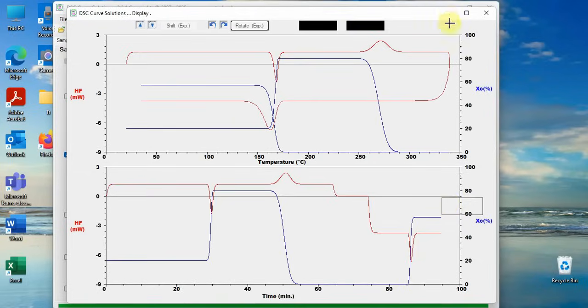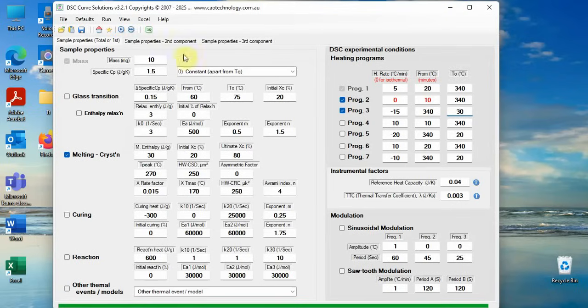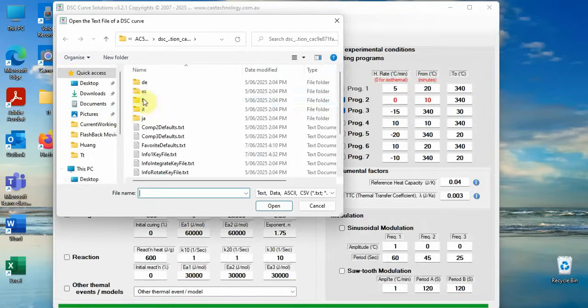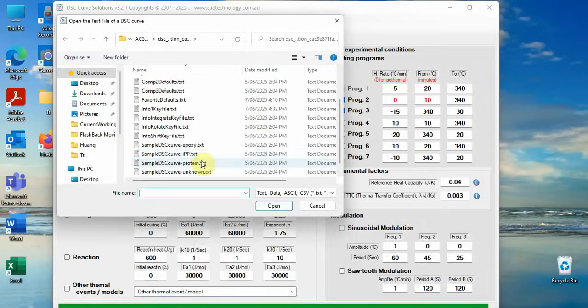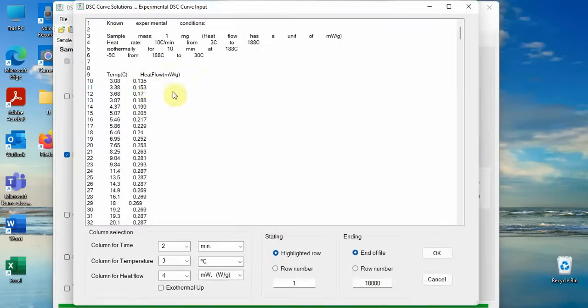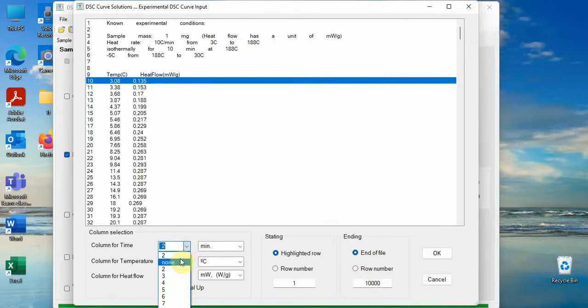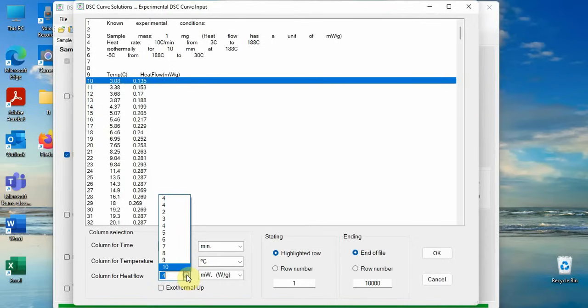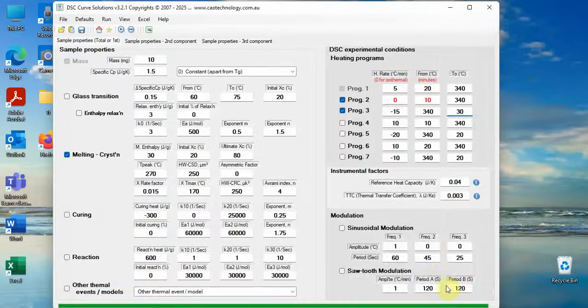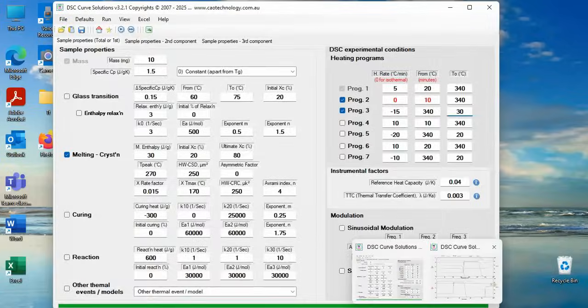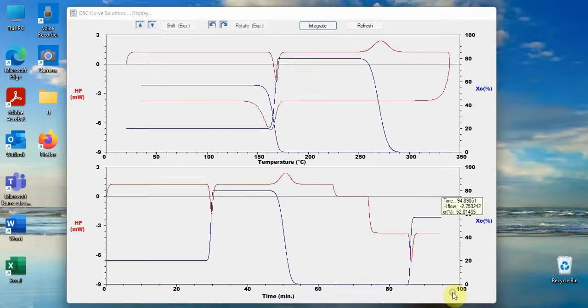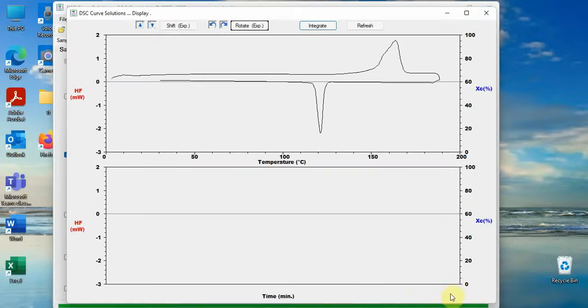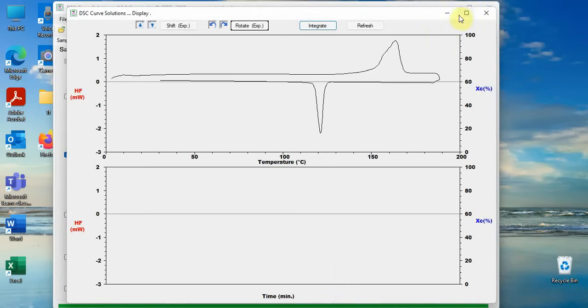Now, let's see how DSC curve solutions fits for real DSC experimental curve. We open a data file. Sample mass and DSC conditions are here. This file does not have time. Column 2 is for temperature and column 3 for heat flow.